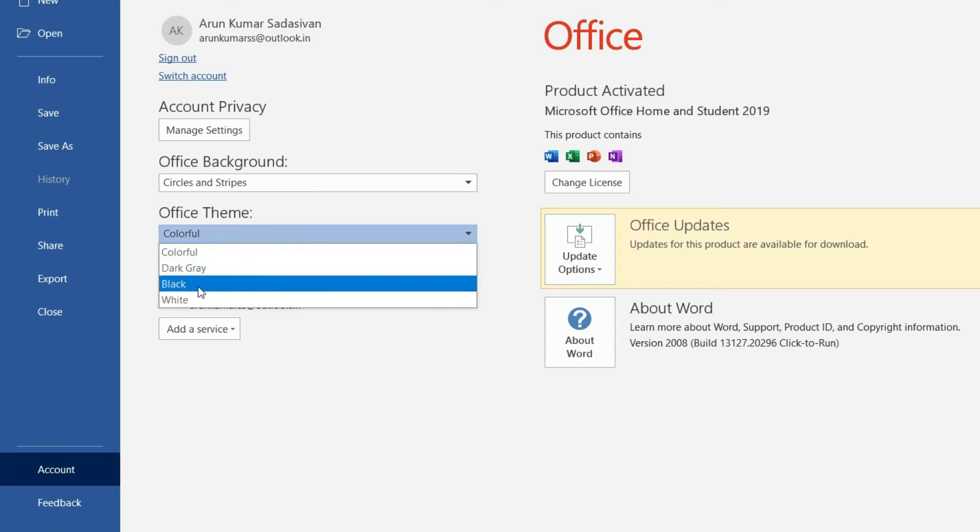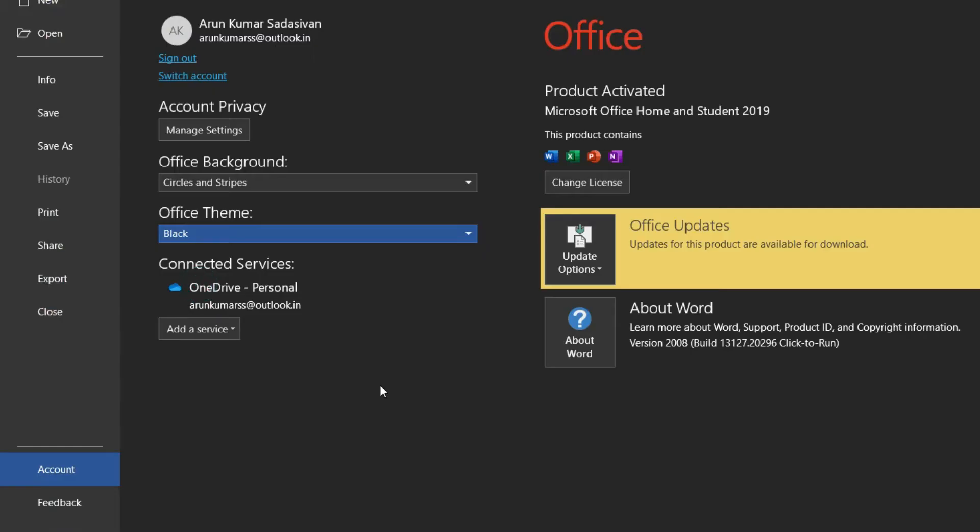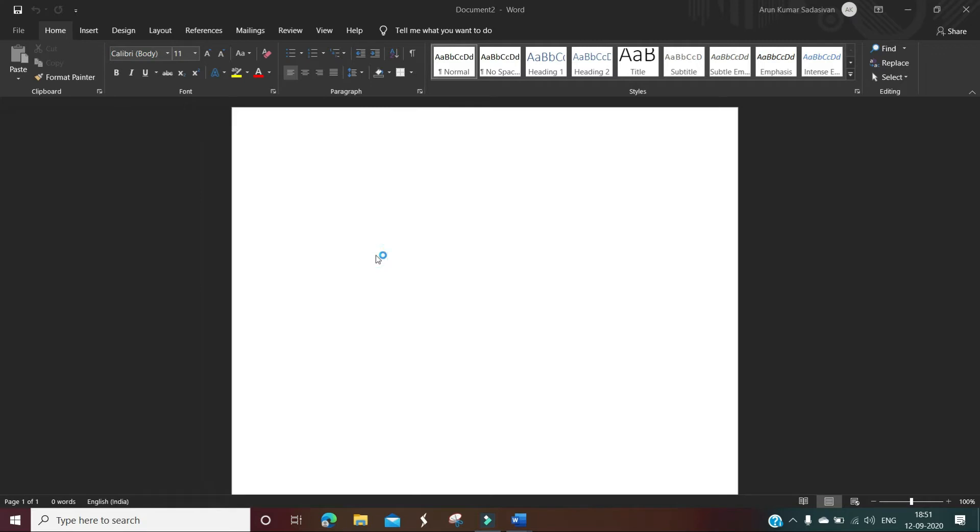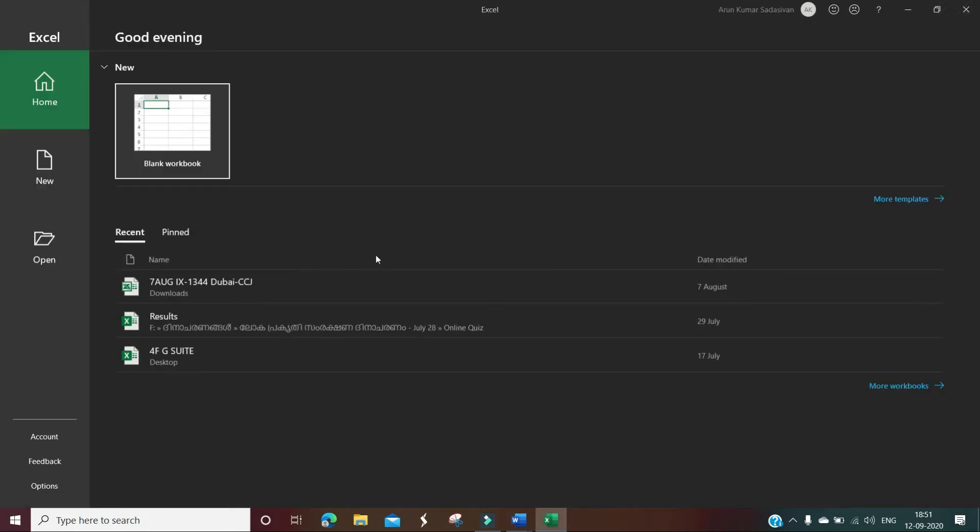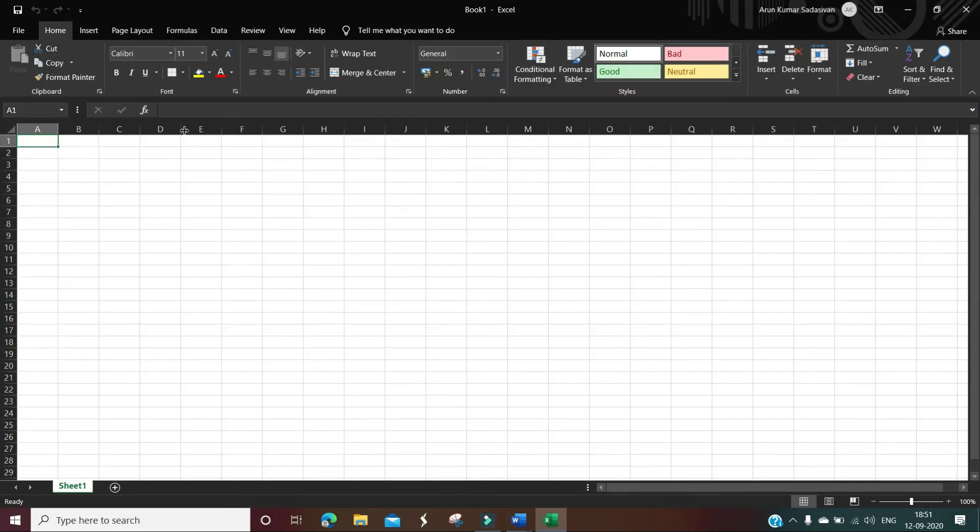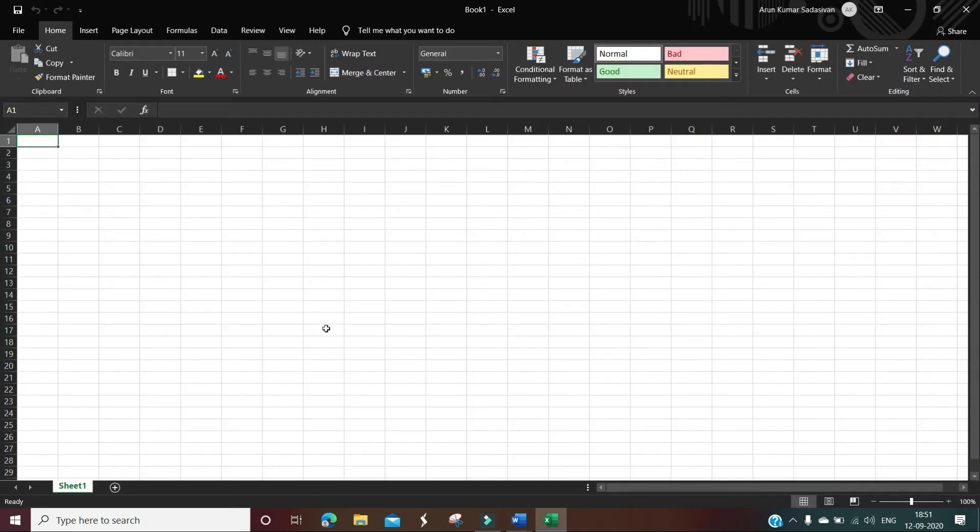When you select black, everything goes black. When you enable the dark mode here, all the applications are enabled with the dark mode. You can see the color has been changed to dark mode.